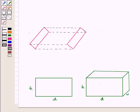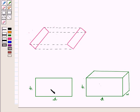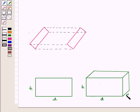A rectangle is a two-dimensional figure as it has length and breadth only, and when we move a vertical rectangle horizontally we obtain a three-dimensional figure — a cuboid — which has three dimensions: height, depth, and width.